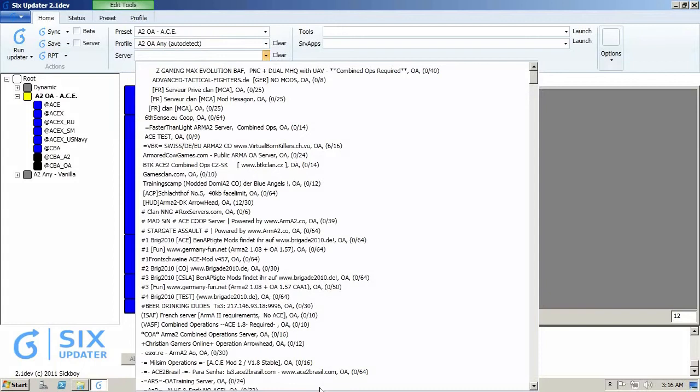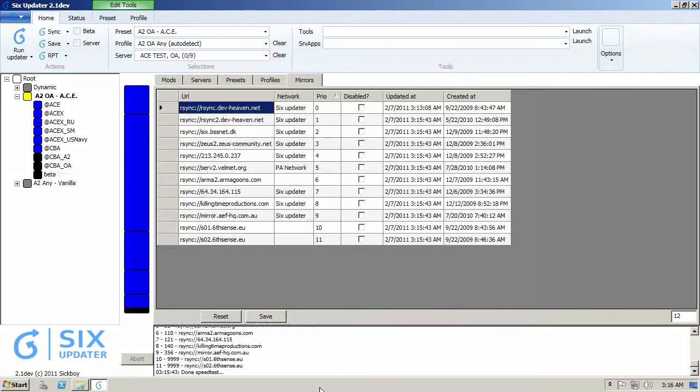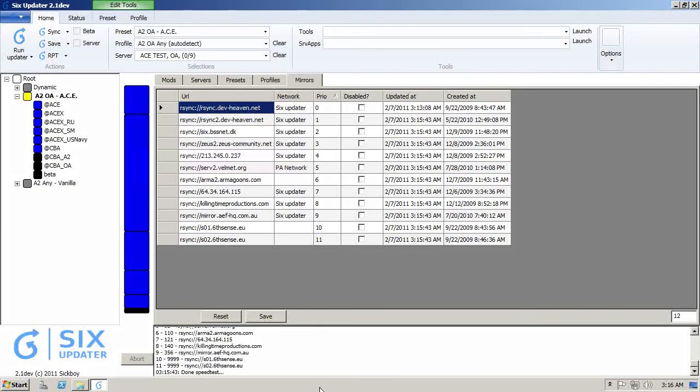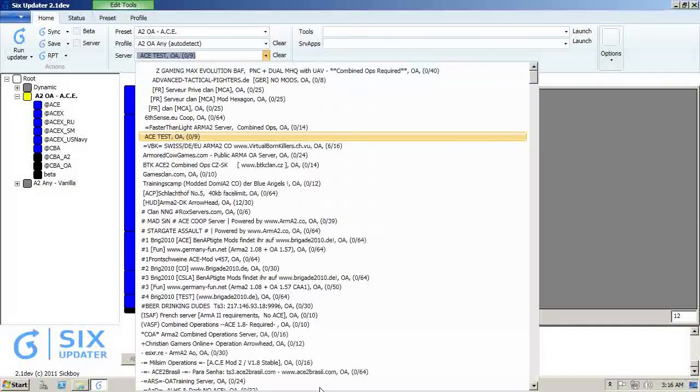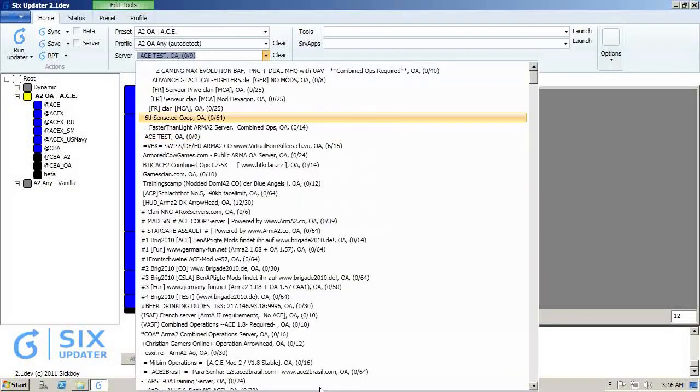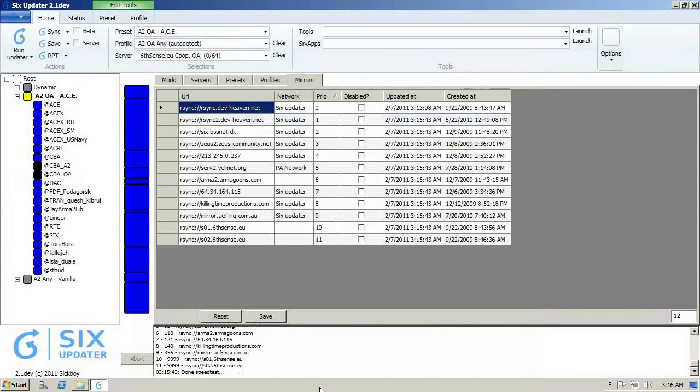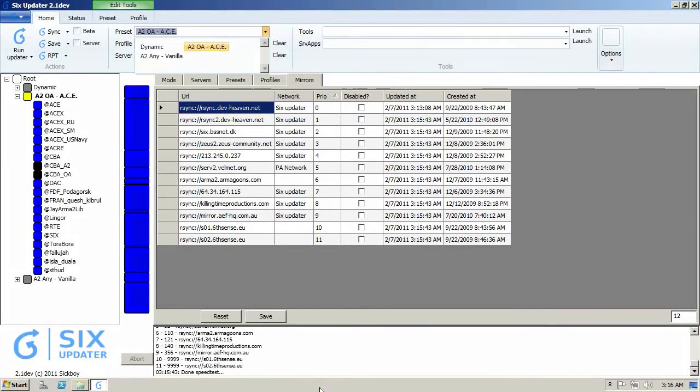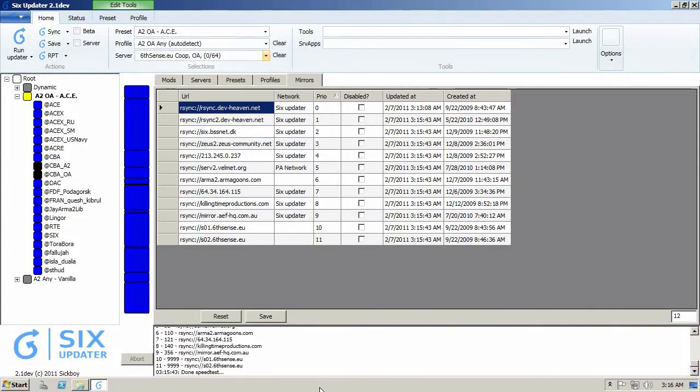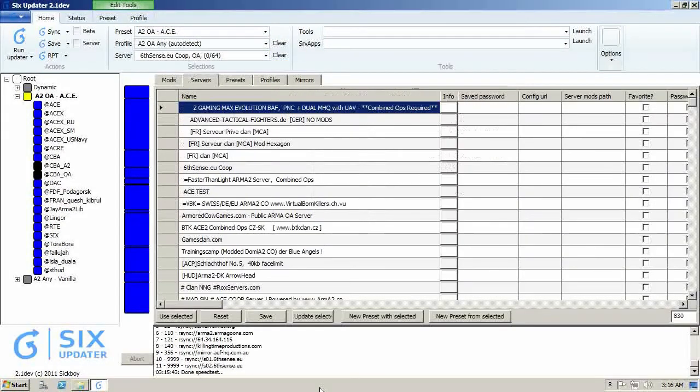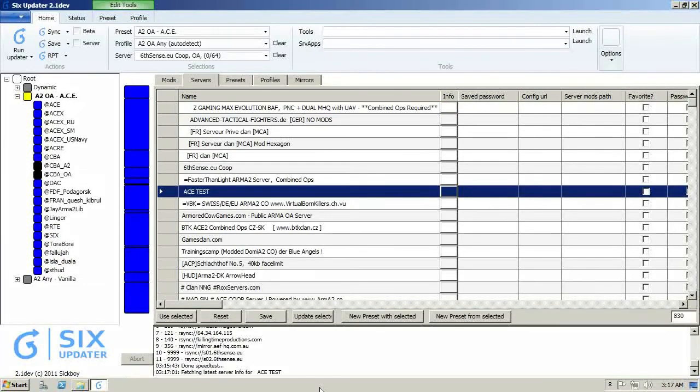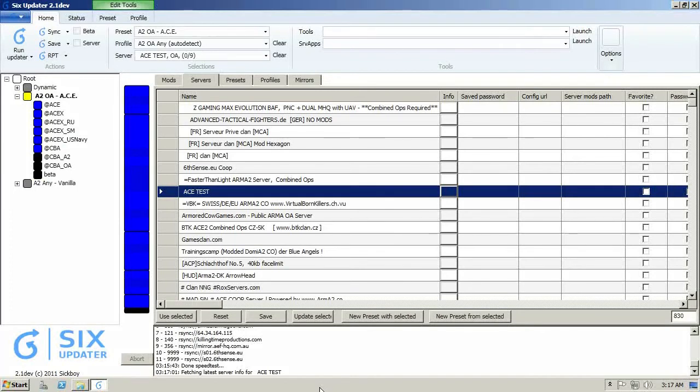Then there's a server list where you can select a server. You can see if I click on a server now, like ACE Test, it will update on the left the mod folder. It just added one mod. It didn't change much. I'm going to show you if I select a different server, like Sixth Sense, there's a whole lot of different mods and additions changed on the left. But for this example, I'm not going to download all these mods, so I'm going to reselect the ACE Test server real quick and just download some mods, because otherwise it's going to take quite some time.